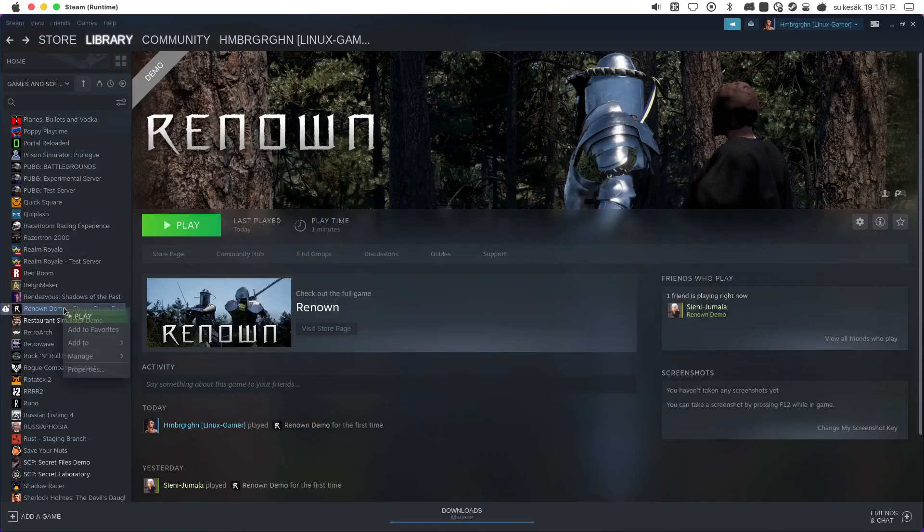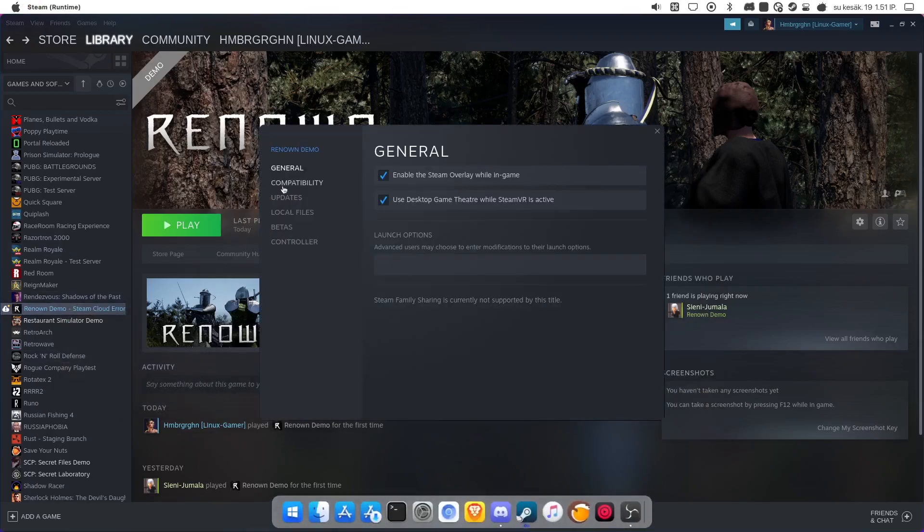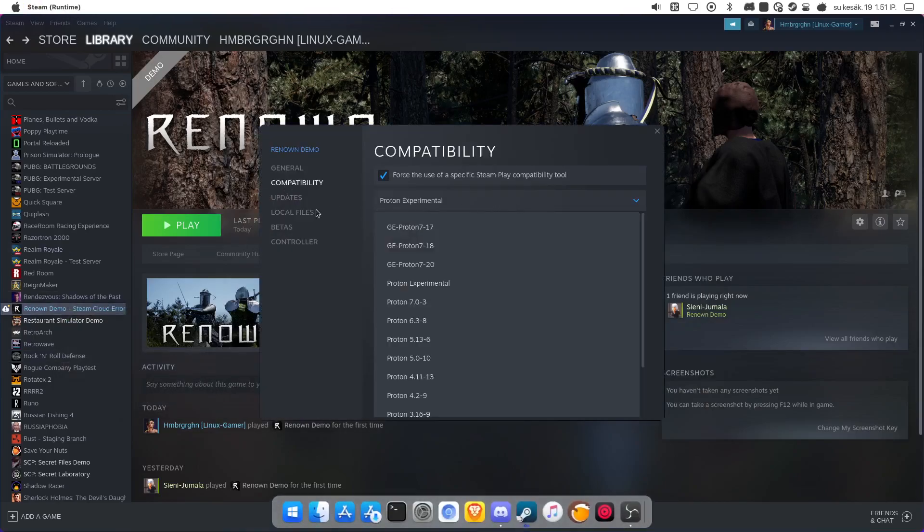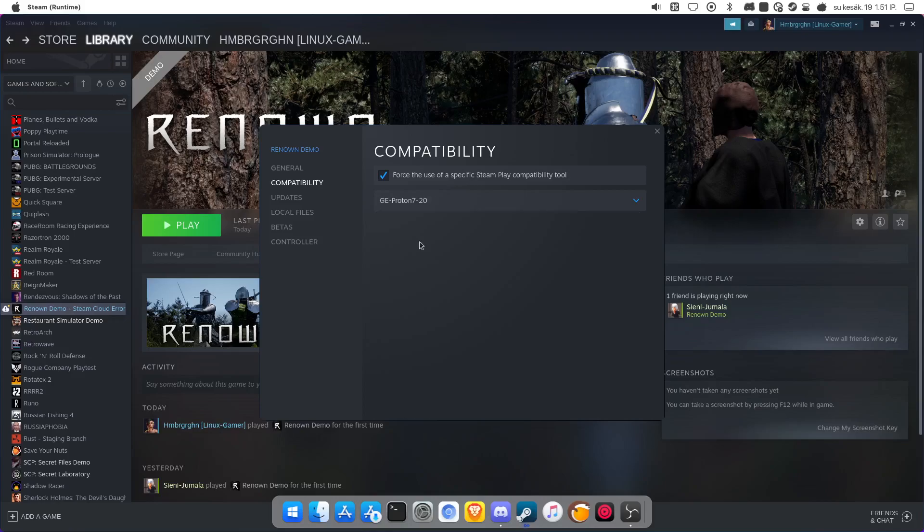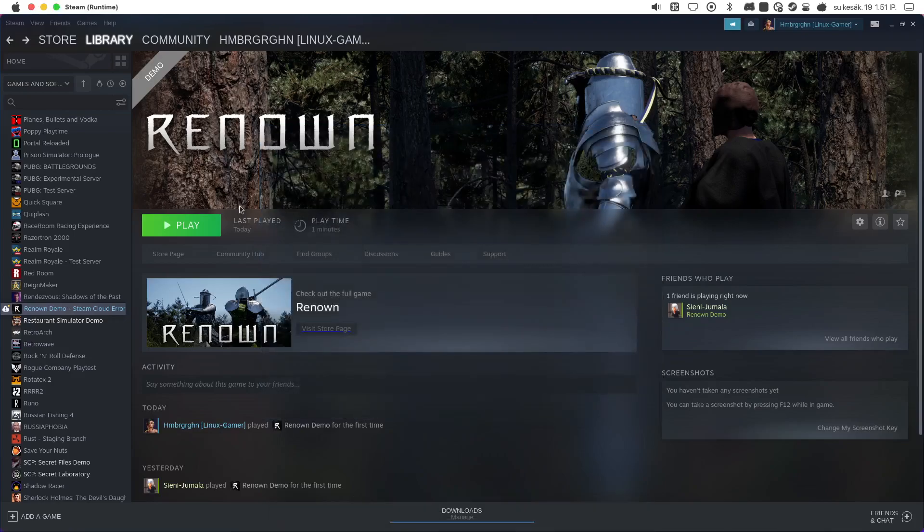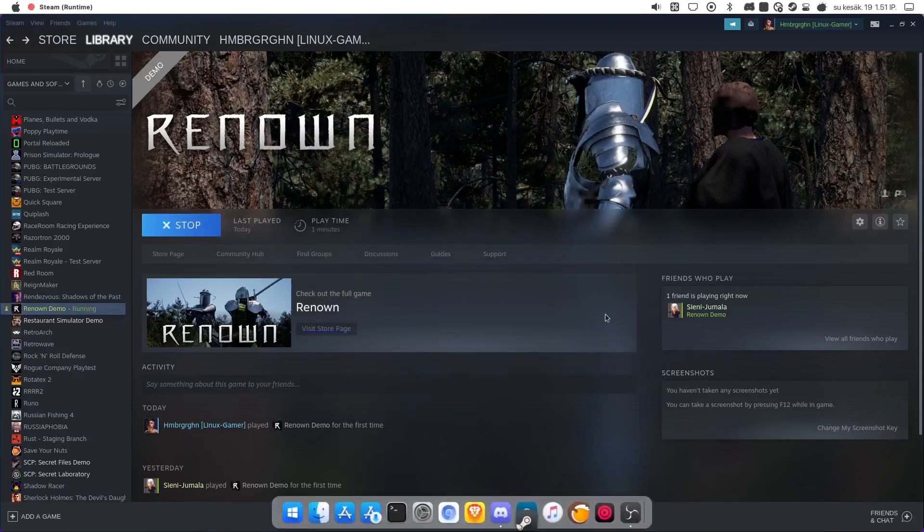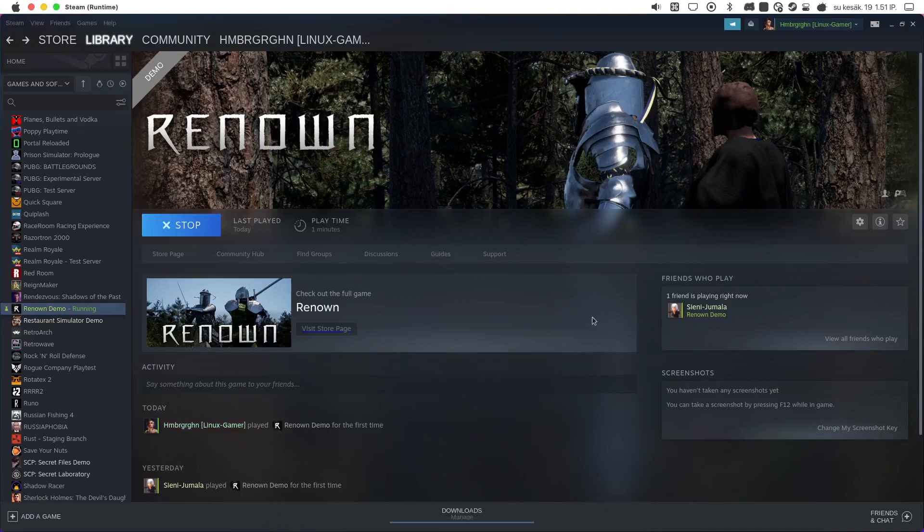For example, if it uses ProtonExperimental now, but I'm going to change it. And it should work.